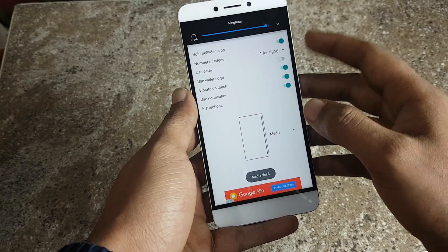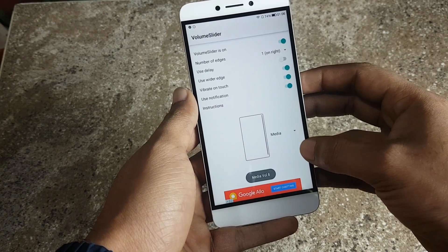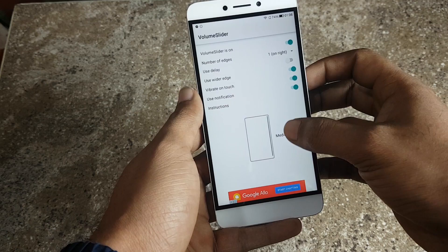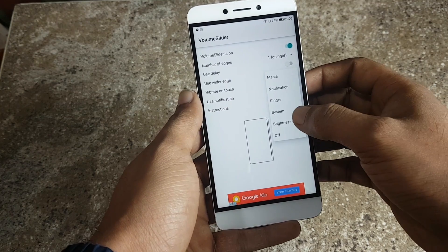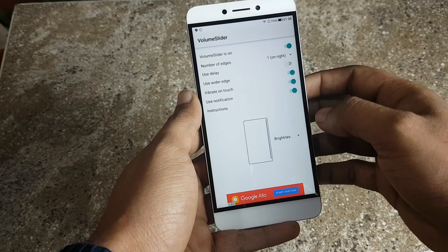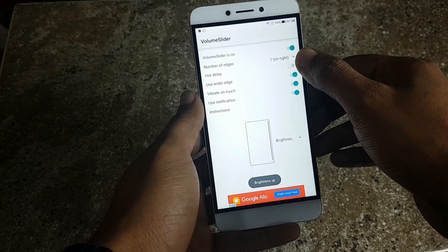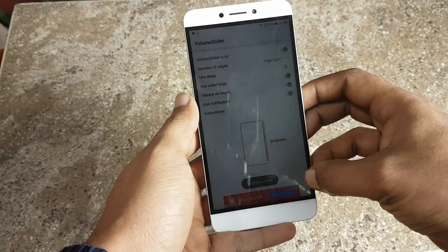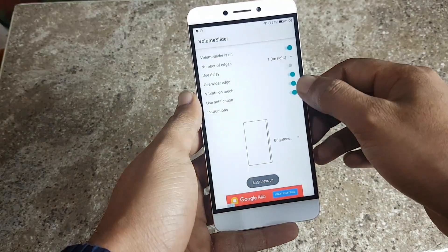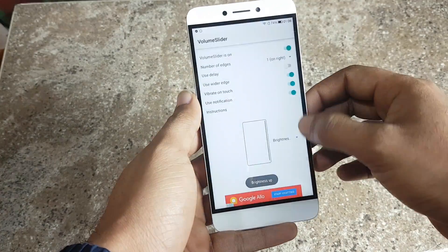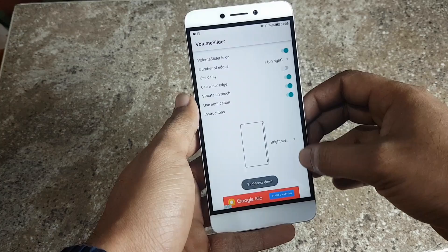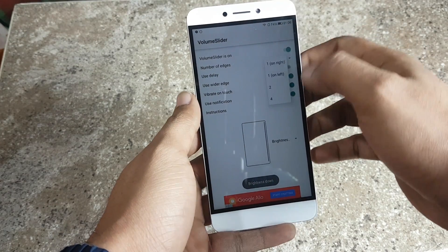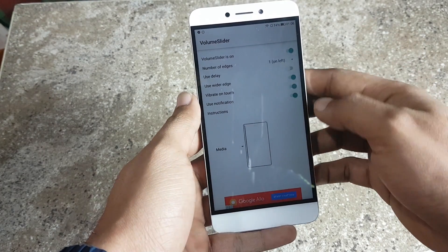When I swipe down the volume comes down, and when I swipe up the volume goes up. Instead of media, I can also choose brightness — when I swipe at the edge of the screen you can see the phone's brightness increases and decreases accordingly. You can choose which side you want, left or right, according to your preference.